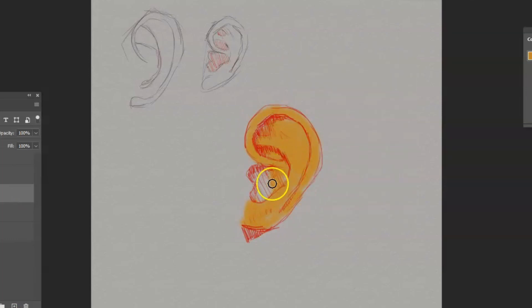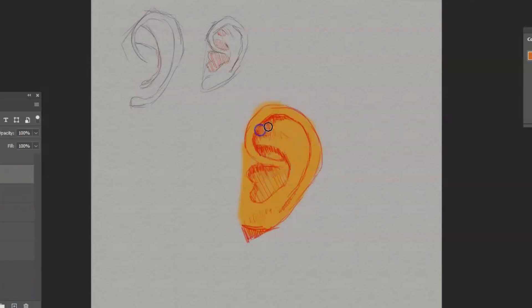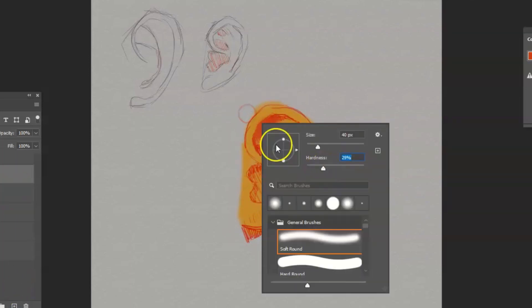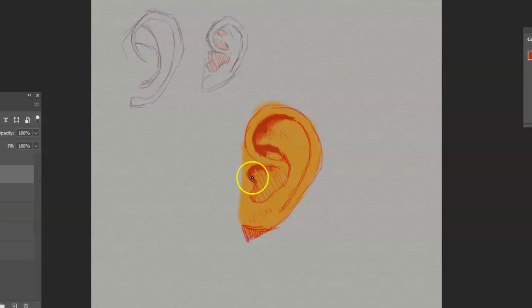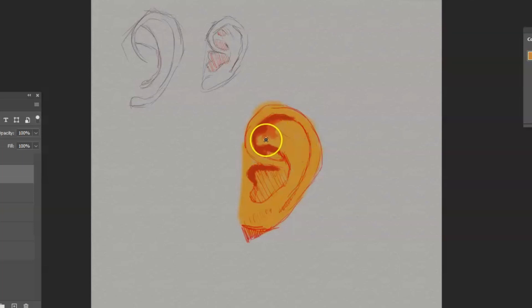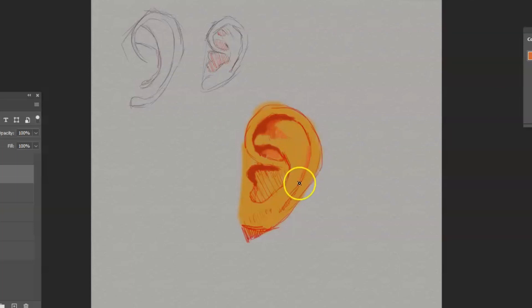So after you get the hang of this, this is just like second nature. And you can just focus on painting, getting all the shadows and colors that you need. You can make a more realistic ear. There are variations in shapes of the ear. But in general, these are the main parts that you need to know about.